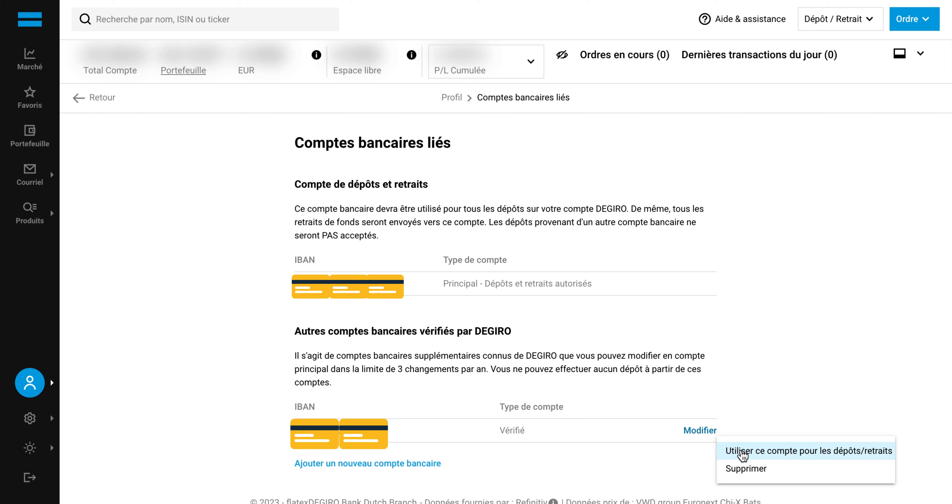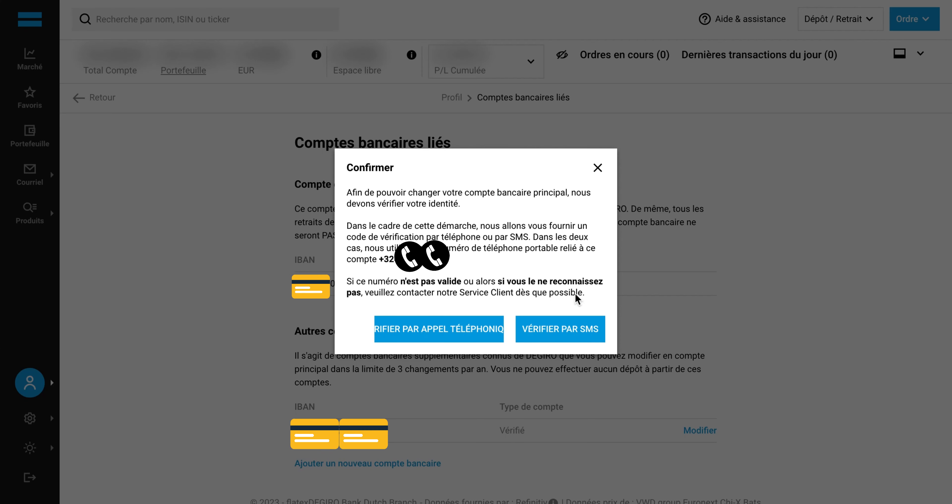Then click on edit and then click on use account for deposits and withdrawal. Click confirm, then click on the verification method you prefer, either a phone call or an SMS.